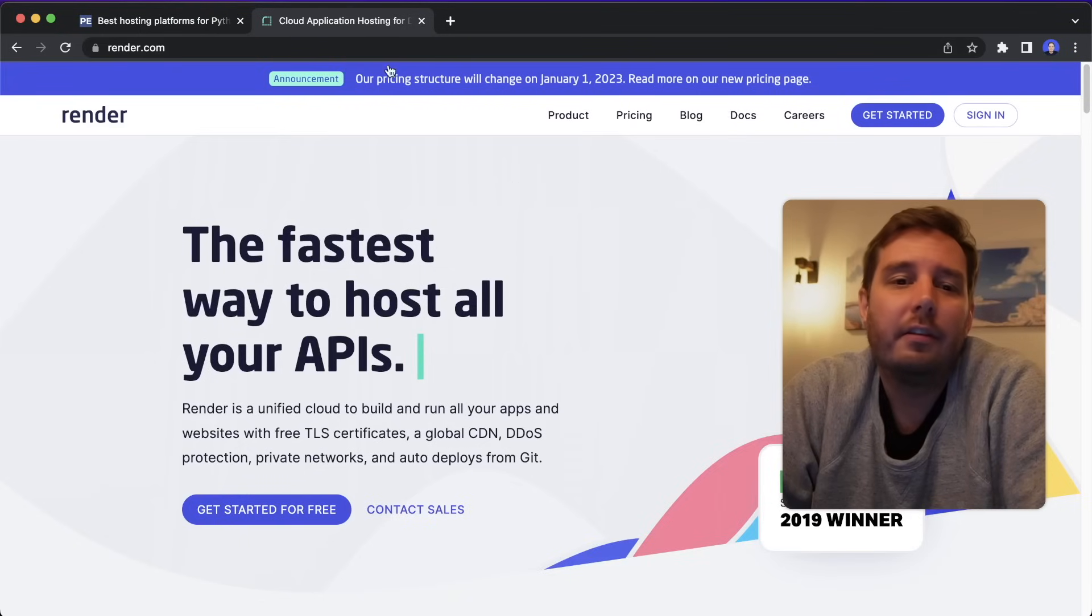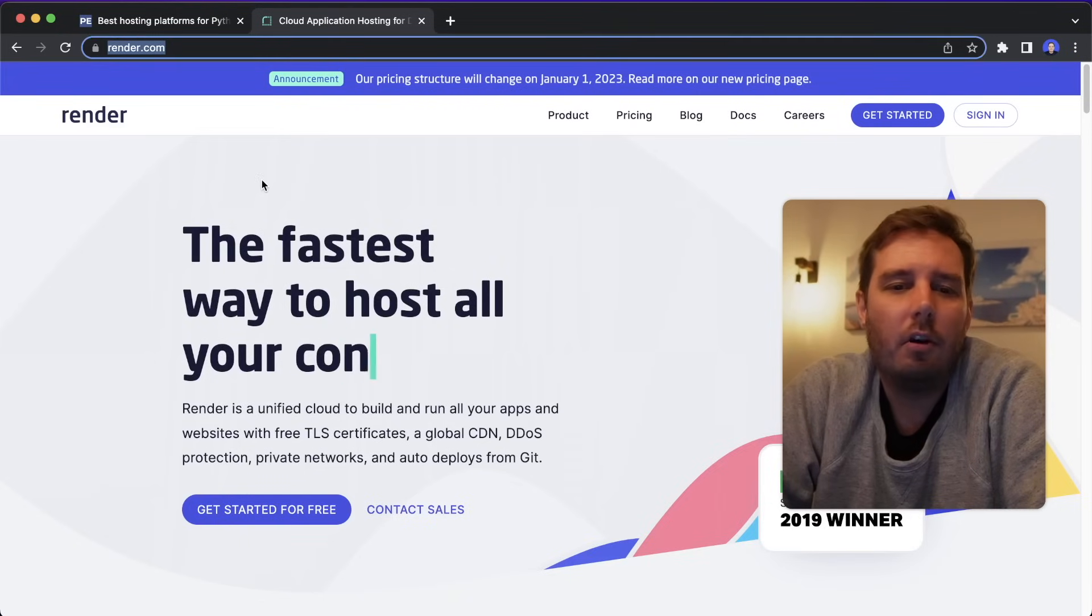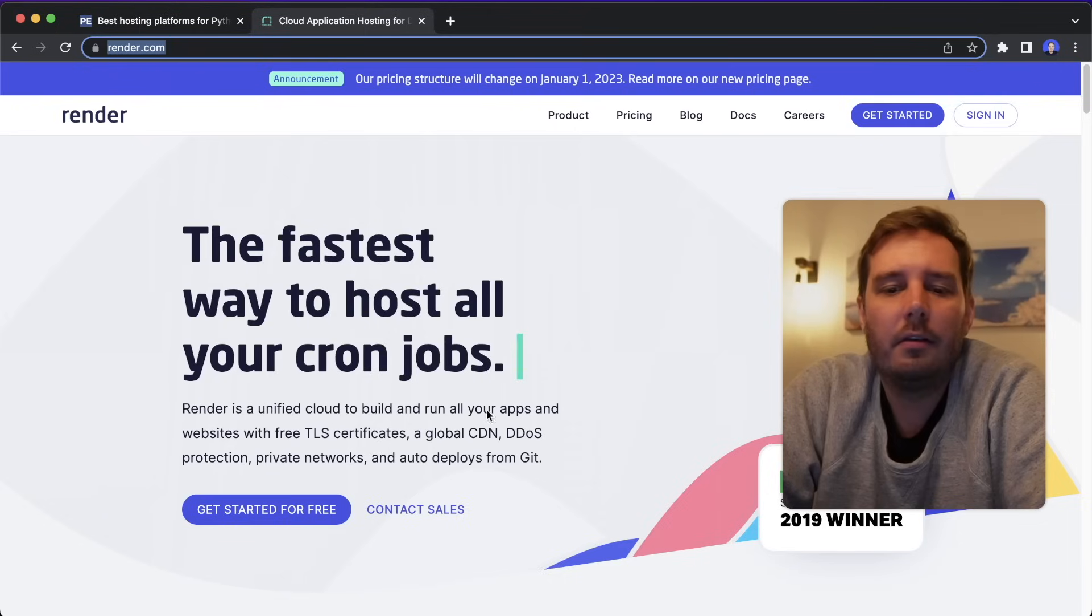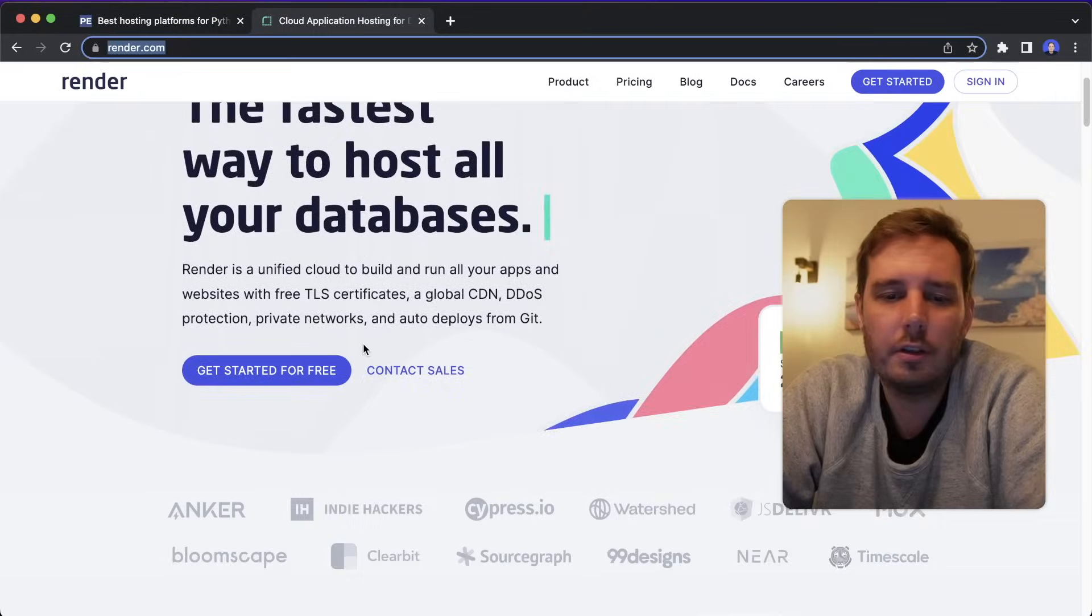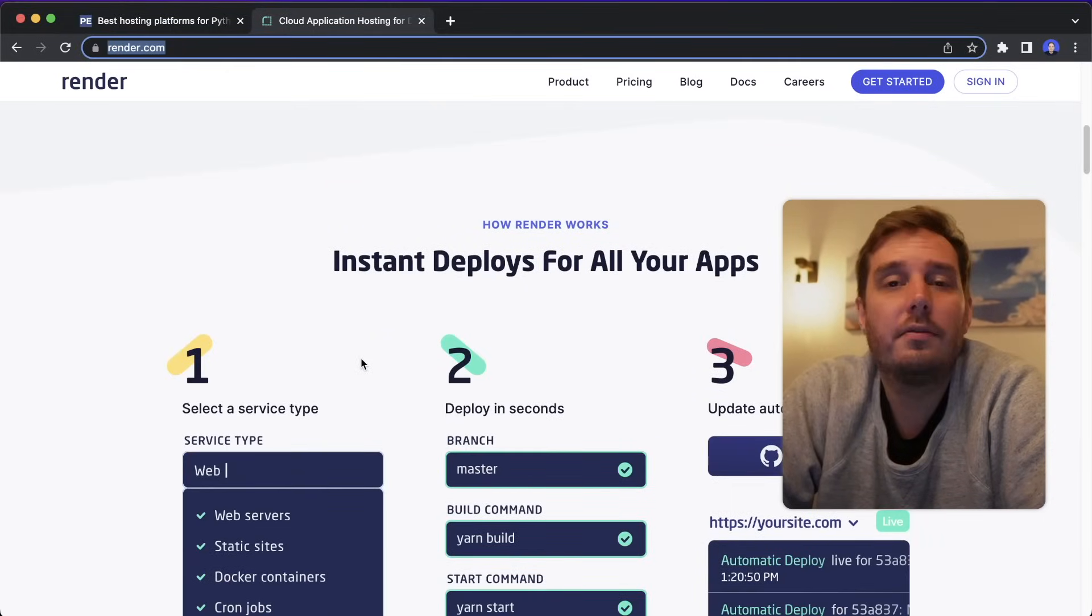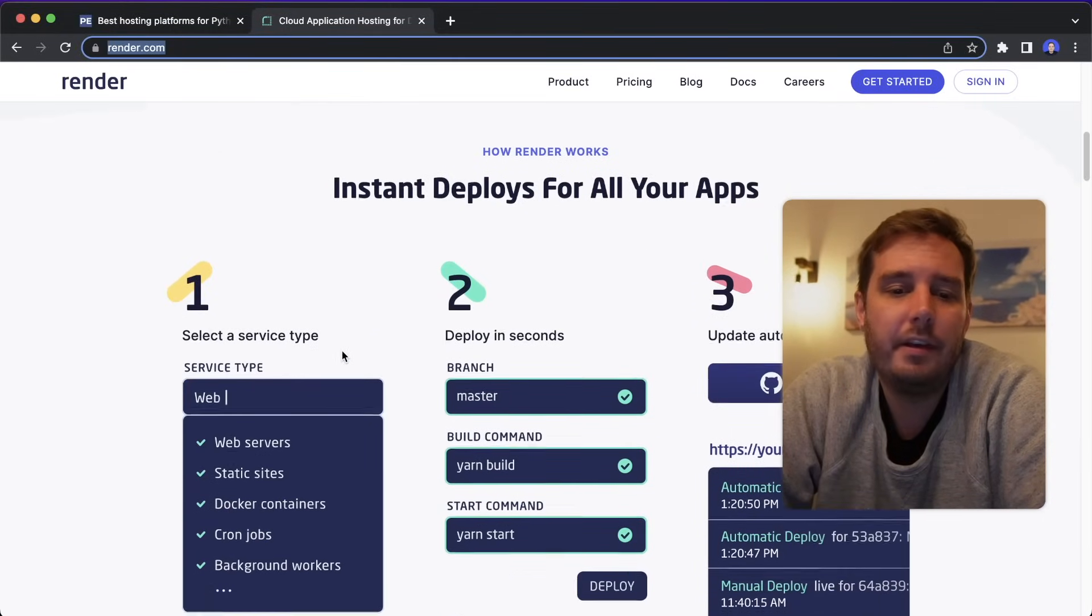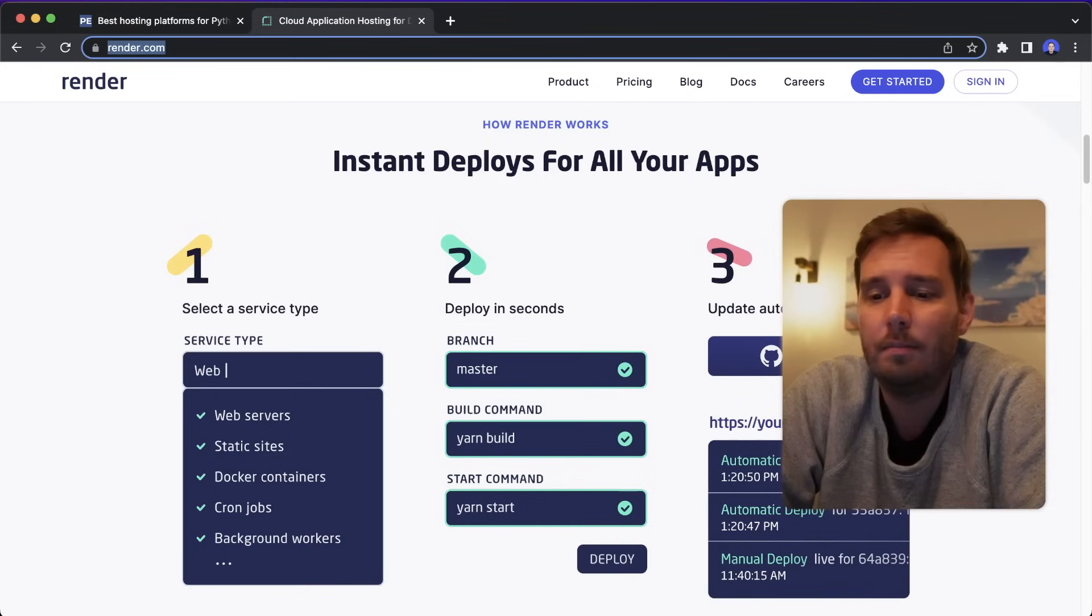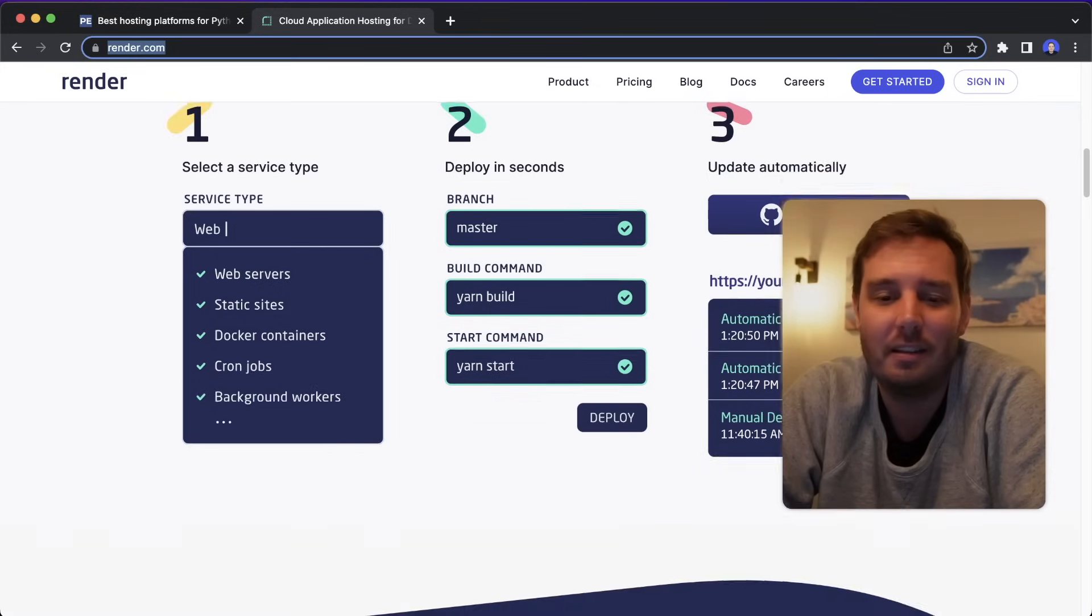The first option is Render that you find on render.com. And here it says Render is a unified cloud to build and run all your apps and websites with a bunch of cool features. So for example, you can instantly deploy from a GitHub repository. You select your type, your repository and the branch and then you say git push and it's live.